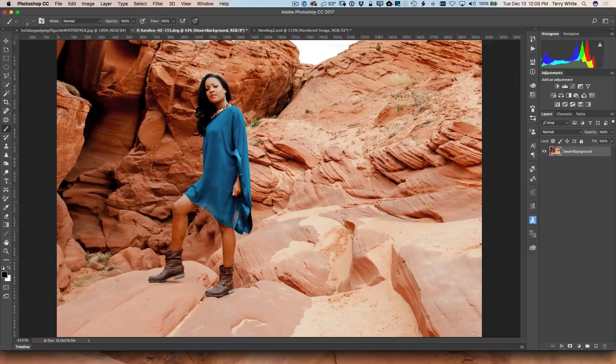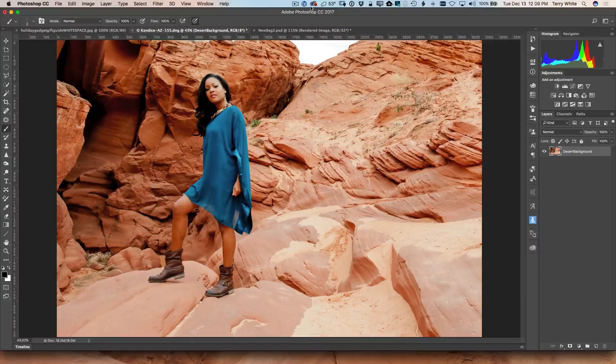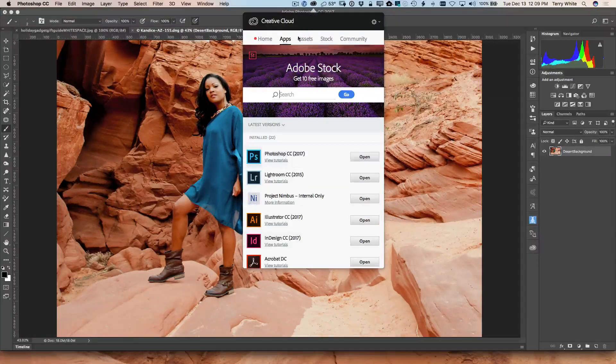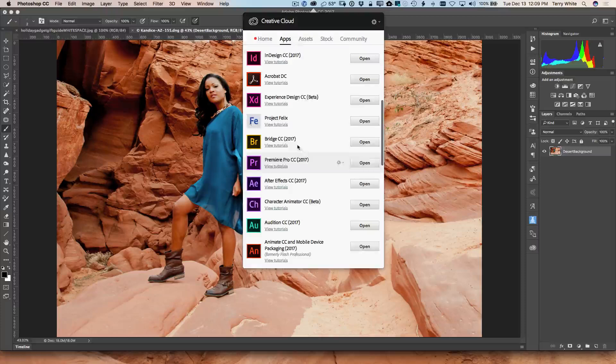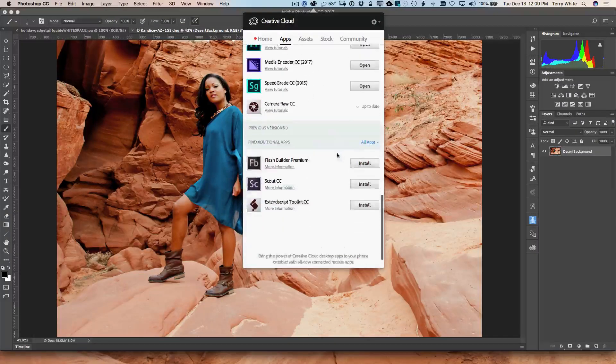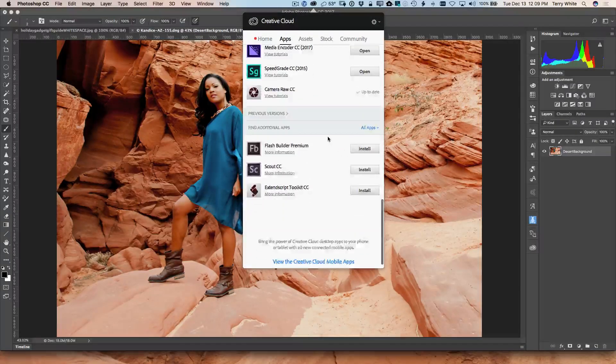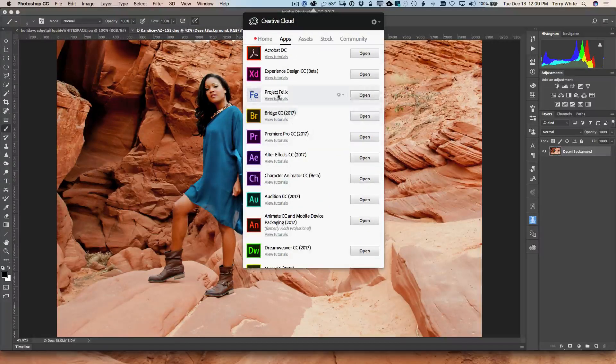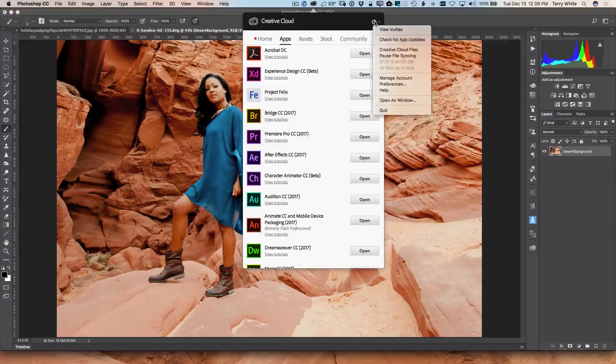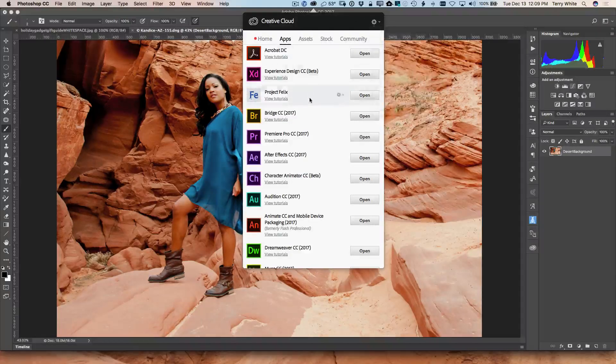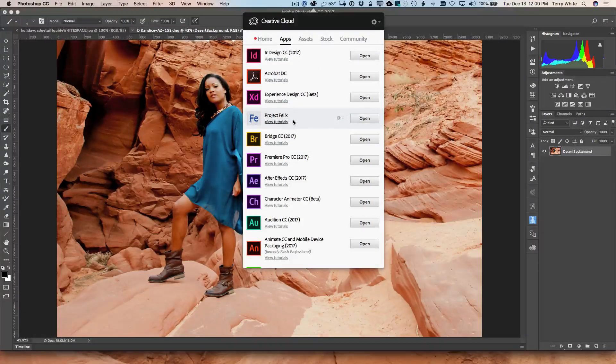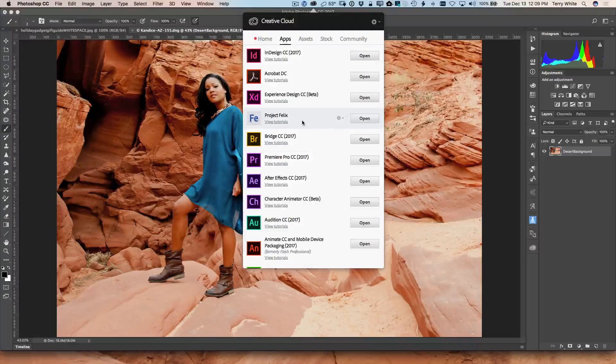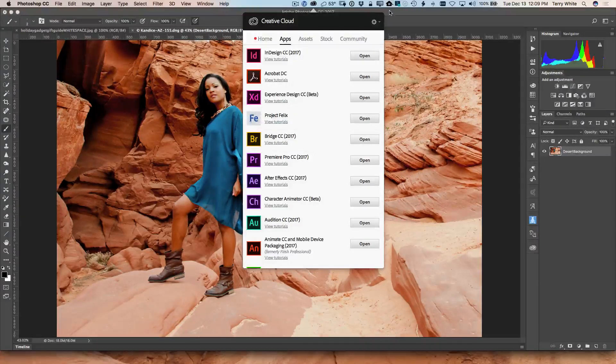So first and foremost, to get your hands on Project Felix, you want to go up to your Creative Cloud application, go to your apps section, and it'll be in the area of uninstalled or apps that haven't been installed yet. And if you don't see it there, go ahead and check for updates to make sure that you're refreshed and you're on the latest version of Creative Cloud. And you will refresh any apps that you haven't installed. So Project Felix is already installed, ready to go.